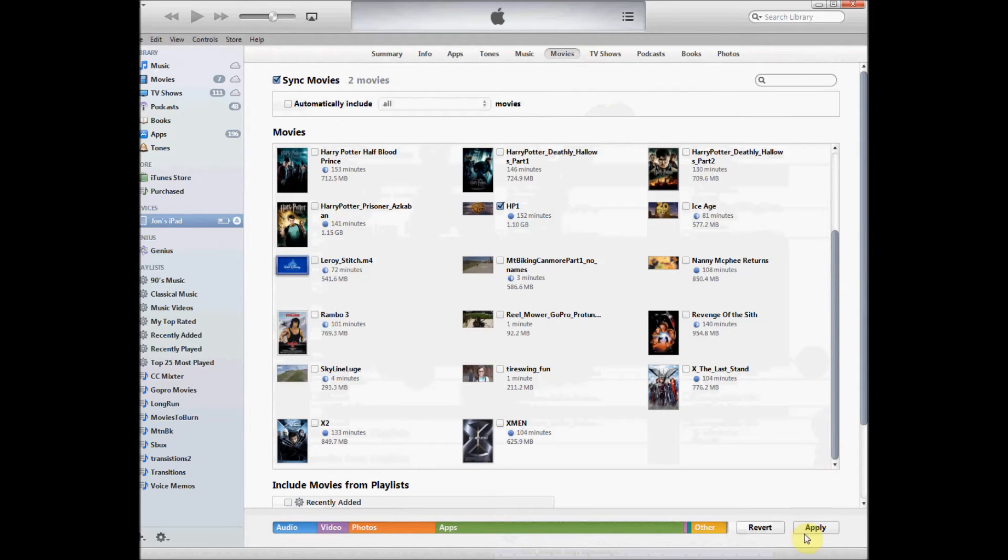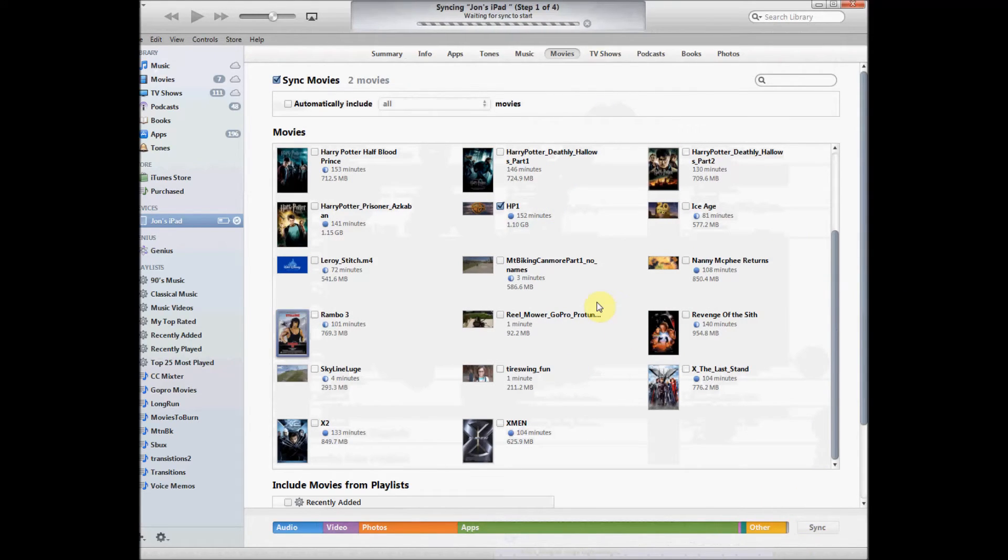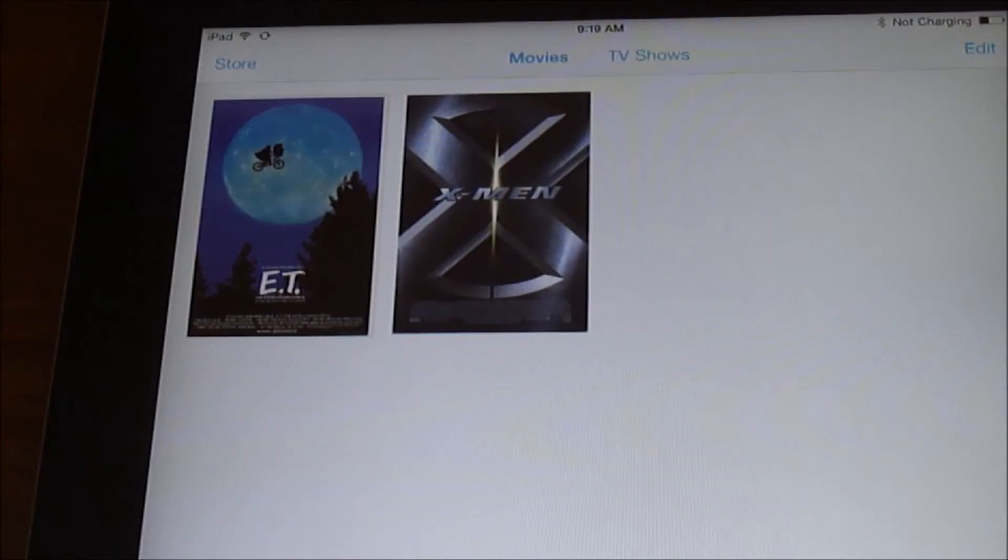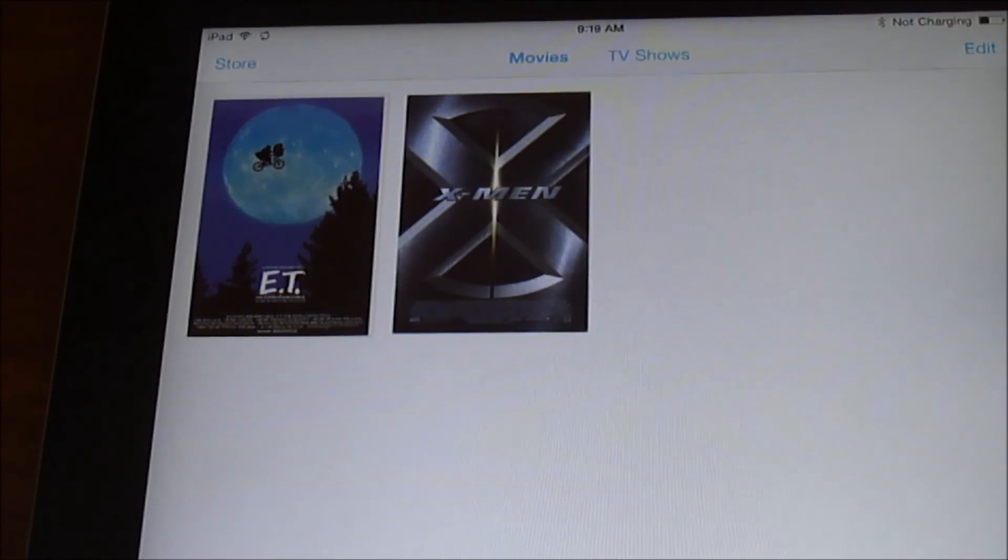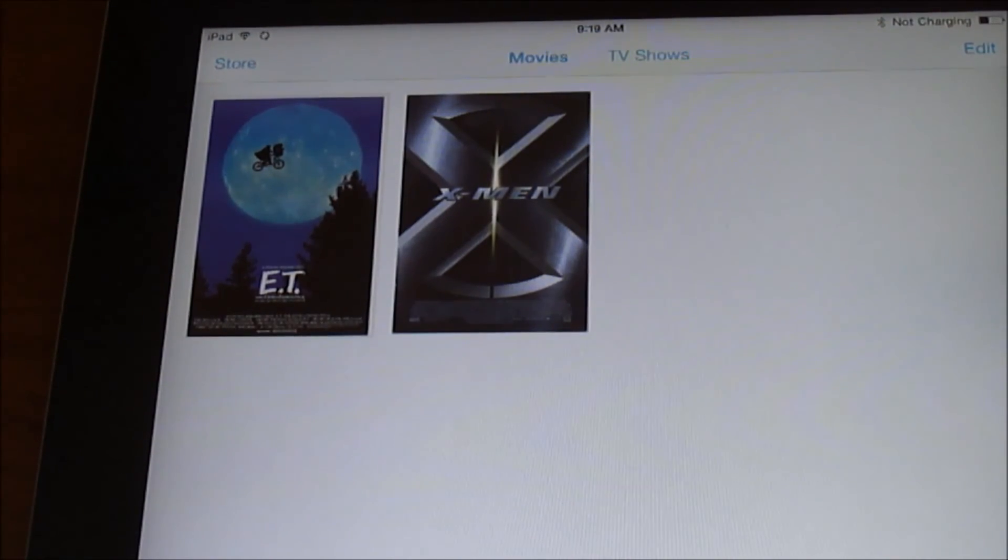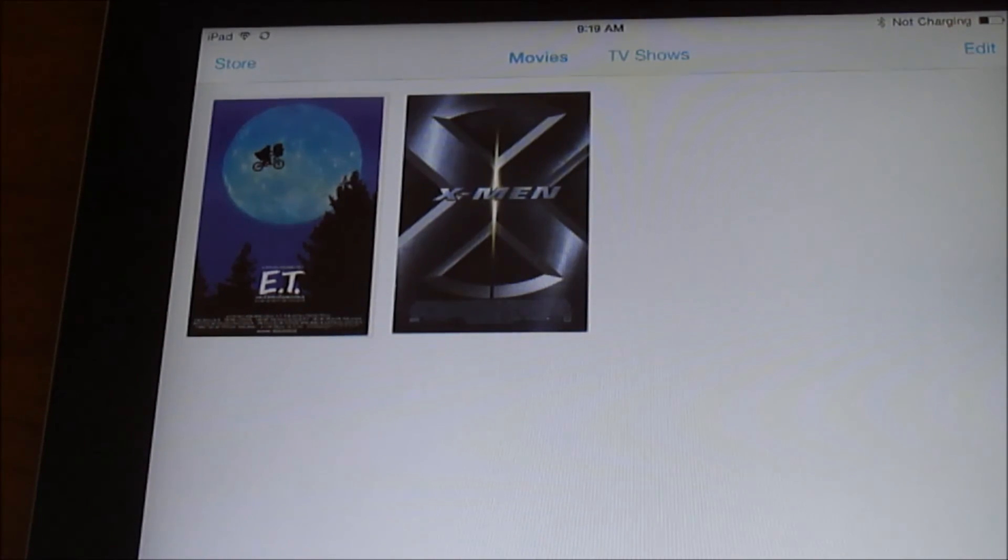So now I'm going to sync it, and HP1 will come onto my iPad and it will remove X-Men. Now if you don't have these movies, or if you have other movies that aren't part of your library, you need to get them on your computer first and then sync, otherwise you may lose them.